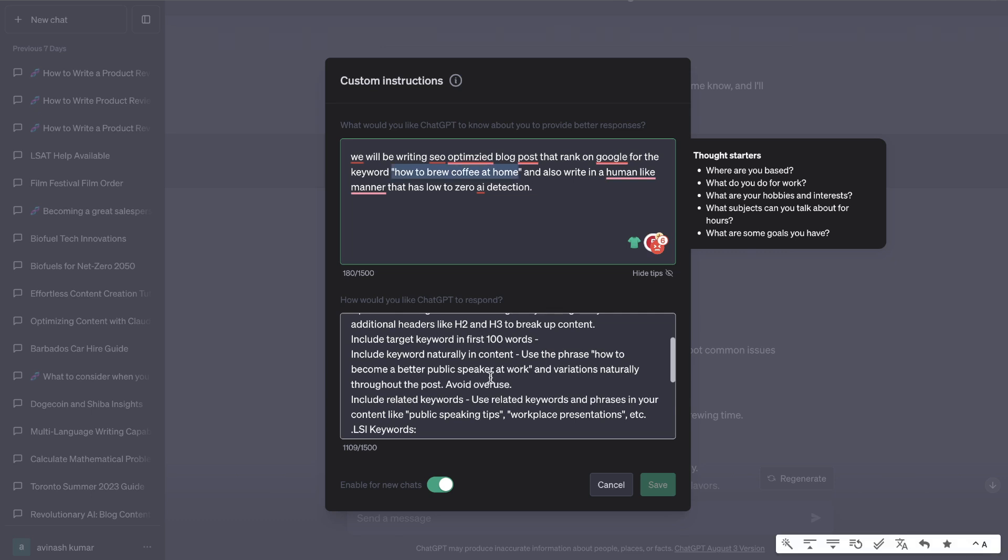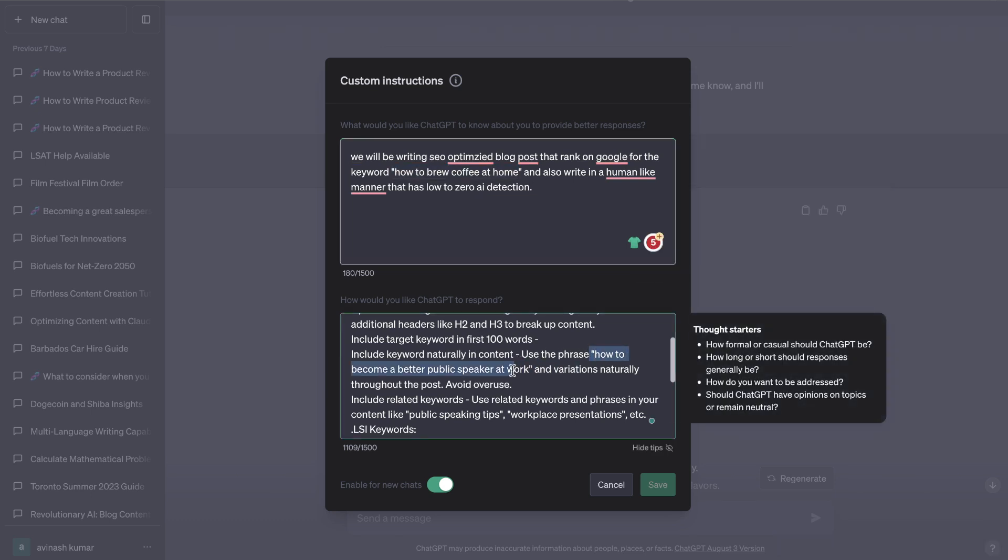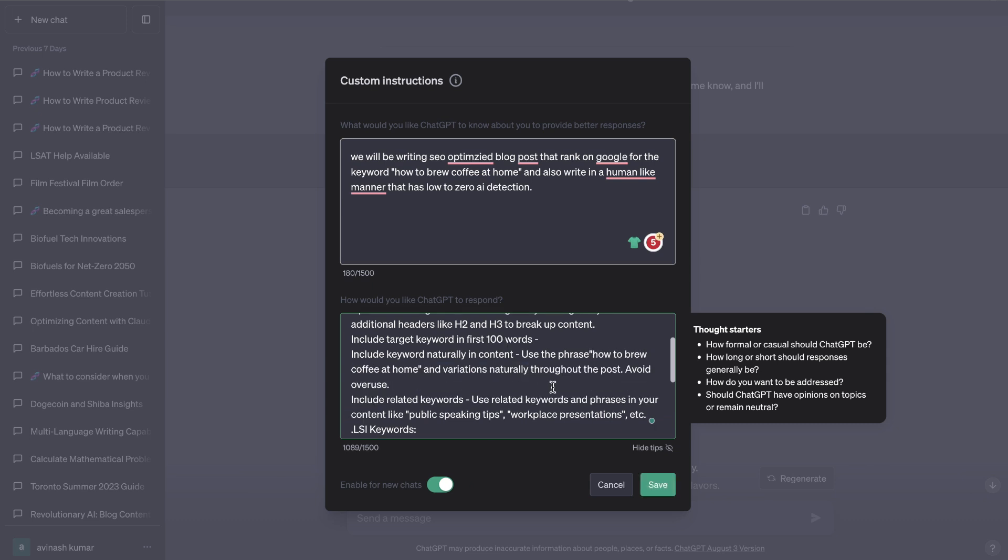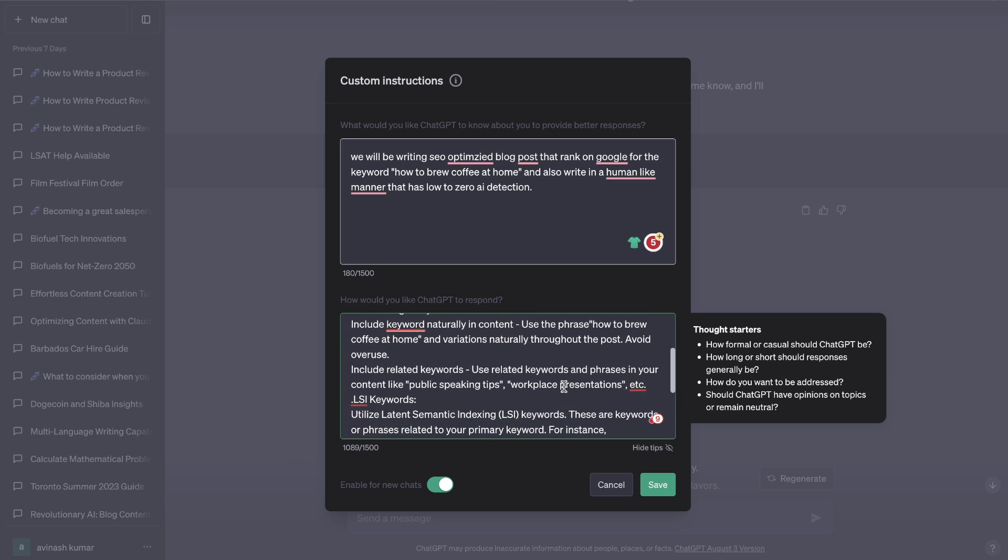Include keywords naturally in the content. Use the phrase how to brew coffee at home and variations of that target keyword naturally throughout the post, avoid overuse.